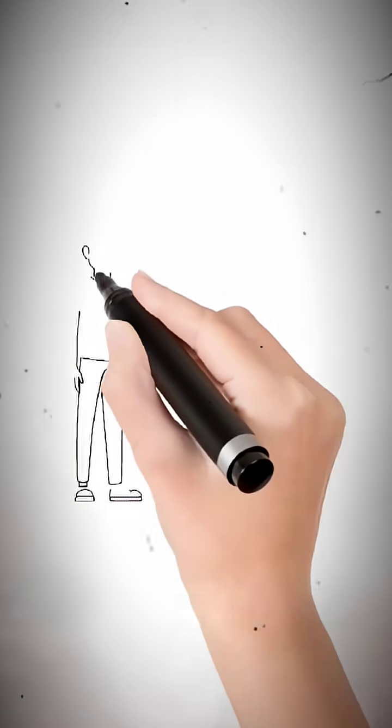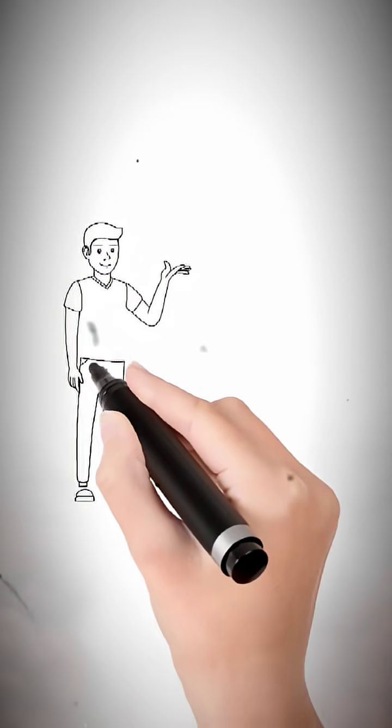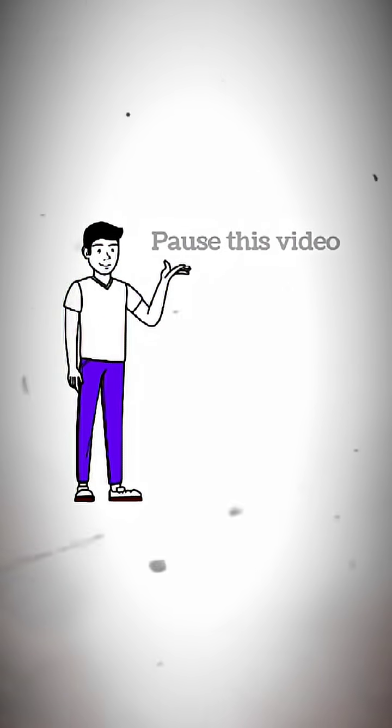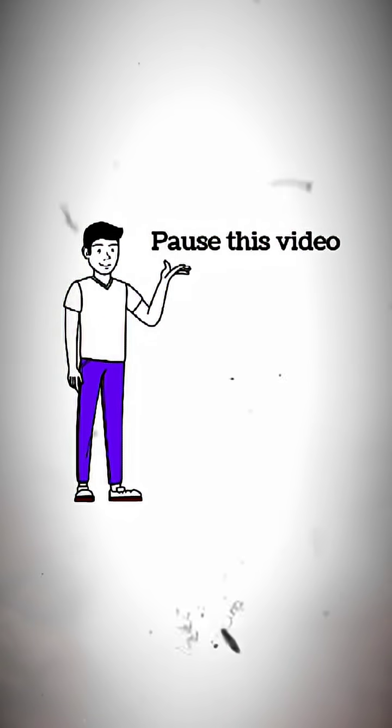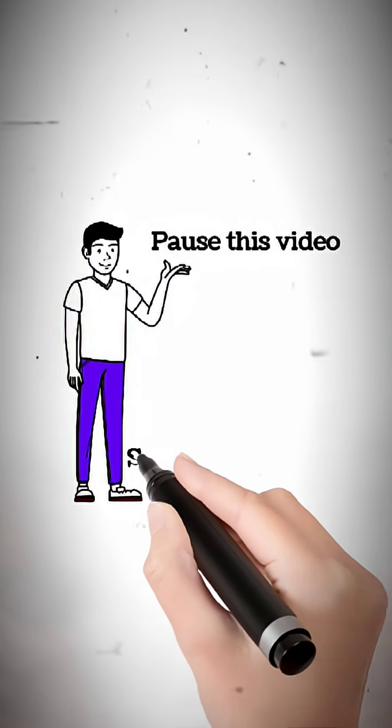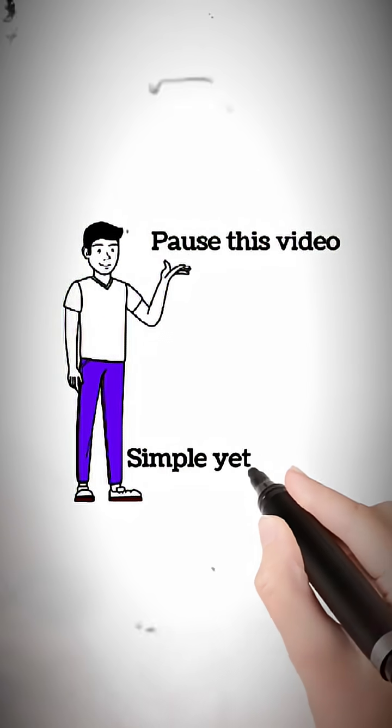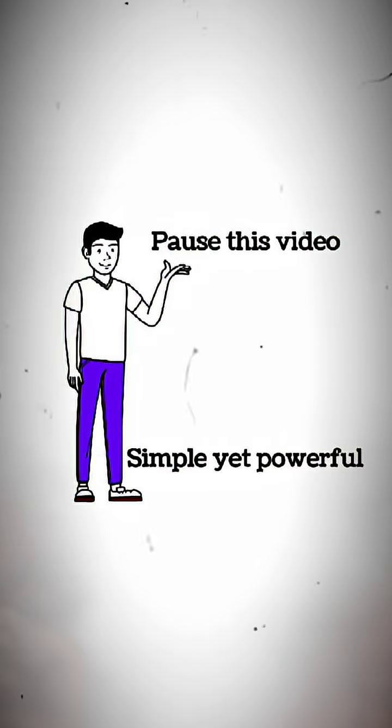Want to try this yourself? Pause this video and think about one thing you'd encrypt if you could. It'll blow your mind how simple yet powerful this concept is.